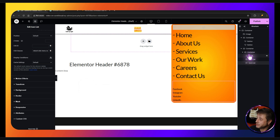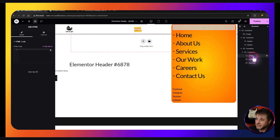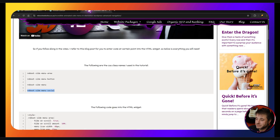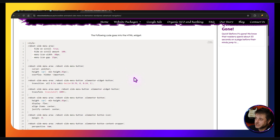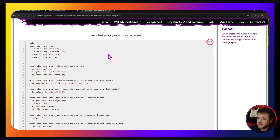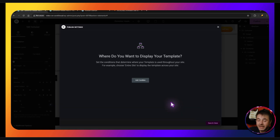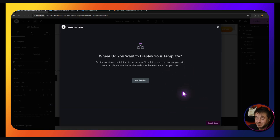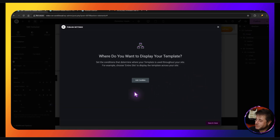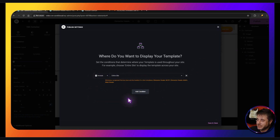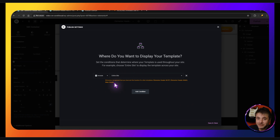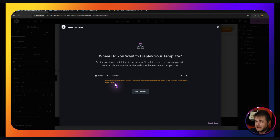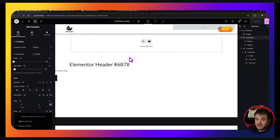Now we put in the code that powers this whole thing. Click on the HTML widget, head over to the resource page, copy the code from the code section, and paste it in. Now it's time to publish. Click Publish, come to the conditions screen, set Add a Condition, and save for the Entire Site. If you already have a custom header, go into the conditions of that one and remove it. Otherwise just say Entire Site, Save and Publish.